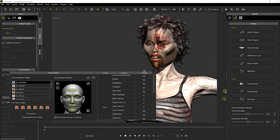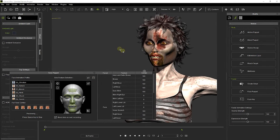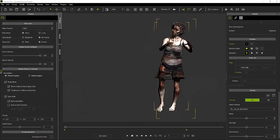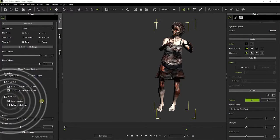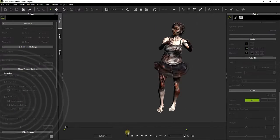iClone also provides interesting tools for facial animation that allow us to change in real-time the expression of the zombie's face just using the mouse. Finally, before exporting, I have to play the animation, ensuring that the Bake Animation option is enabled.